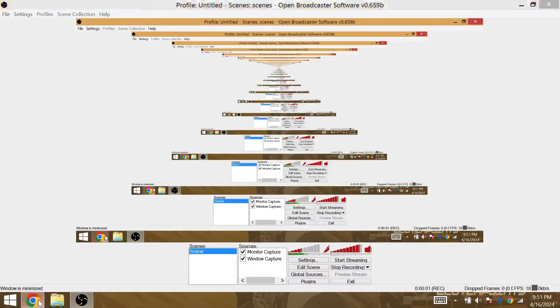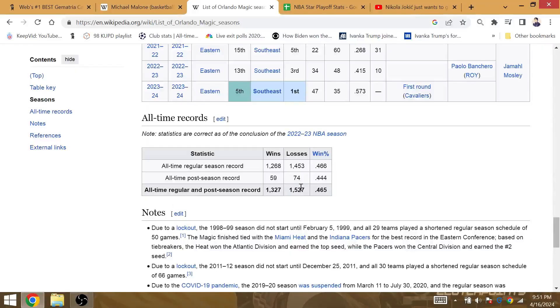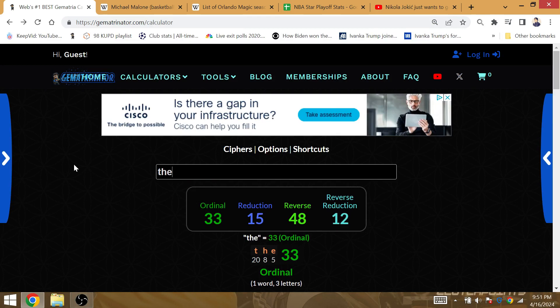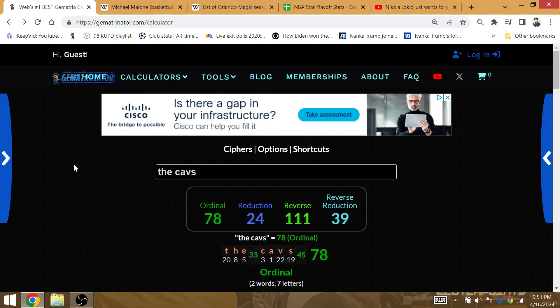It is very clear the Magic are going to lose their 78th playoff game against the Cavs. The Cavs is Gematria 78. This is the year of the 78th NBA Finals, so the Magic should be a one-and-done.